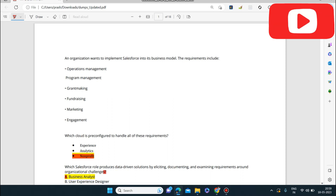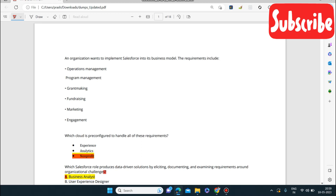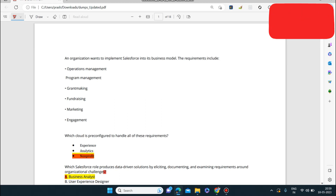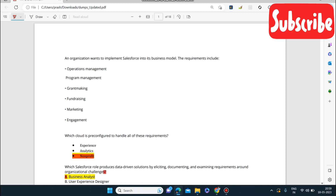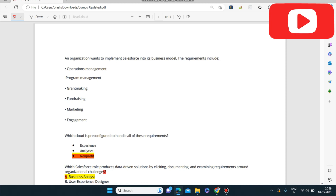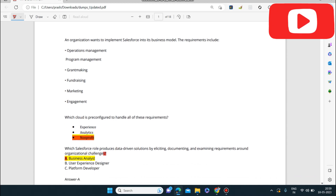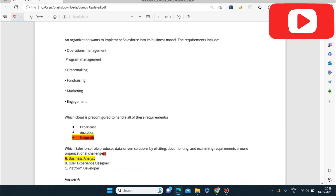First question: an organization wants to implement Salesforce into its business model. The requirements include operation management, program management, grant making, fundraising, and marketing engagement. Which cloud is pre-configured to handle all of these requirements — Experience, Analytics, or Non-Profit? The answer for this is Non-Profit.